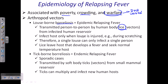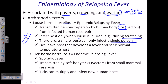Humans are the reservoirs. The louse infects the host only when the louse is injured — for example, during scratching. If blood is drawn and the bacteria are released from the louse's body, they can enter your bloodstream and cause disease. Therefore, a single louse can only infect a single person in its lifetime, and disease only occurs when the louse is injured or killed.